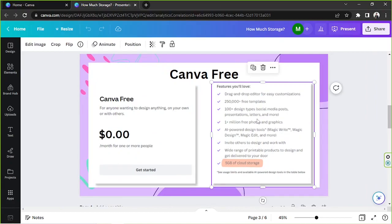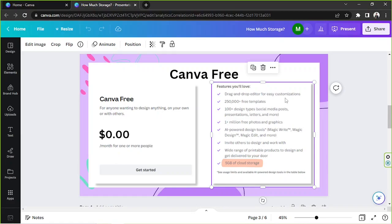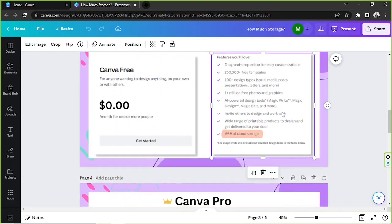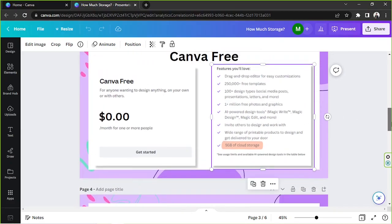Here are the features that you'll love when you use this plan. The drag and drop editor for easy customizations, 250,000 plus free templates, 100 plus design types, for example, social media posts, presentations, letters, and so much more. You get 1 million plus free photos and graphics, AI-powered design tools such as MagicWrite in CanvaDoc, MagicDesign, MagicEdit, and more.